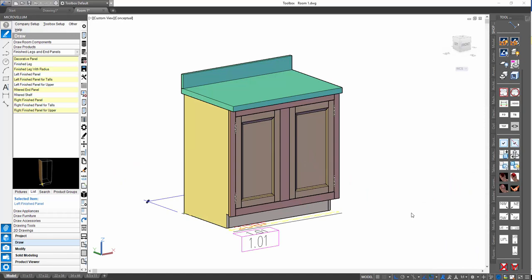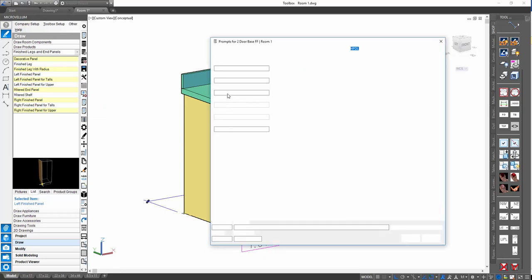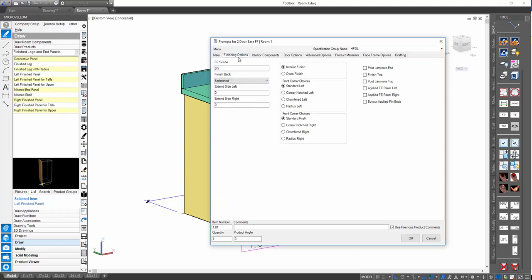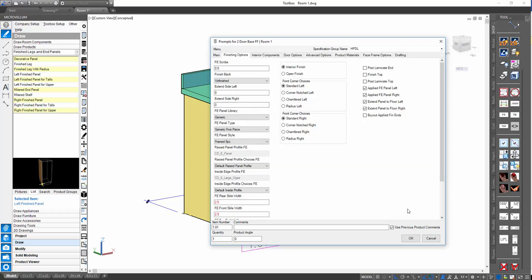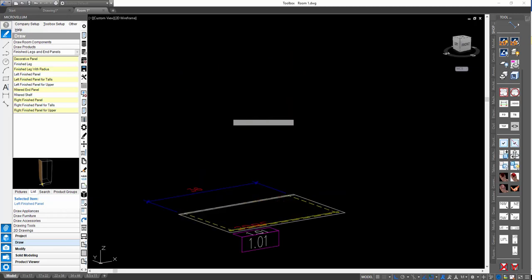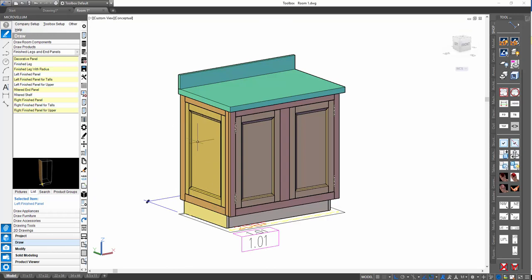We've looked at frameless situations with applied finished ends, but there's also another way to finish a cabinet side — especially in a face frame product — where you add side face frames. One of the things about that is extending the side face frame to the floor, or extending the styles or front face frame to the floor, whether it be the styles or the bottom rail. Here we have a face frame base cabinet. If we turn on our face frame options, then turn on face frame left and right and add applied finished ends, this is what we typically get — a face frame sitting at the same height off the floor as the front face frame, with an applied finished end panel inside.